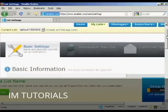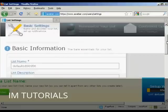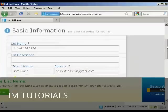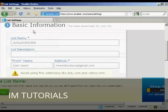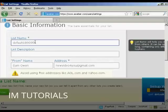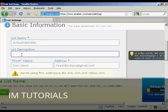It takes you through to this page, and you've got the basic information. There's the list name, which is set automatically. You can set your own name, but I'm going to leave it as it is. Then you can give a list description. So let's call this the main list.